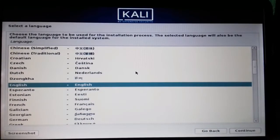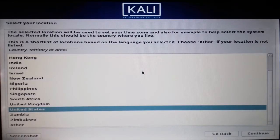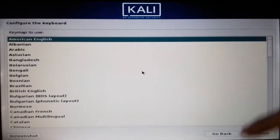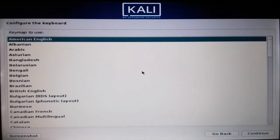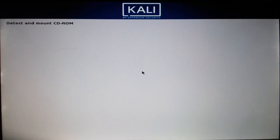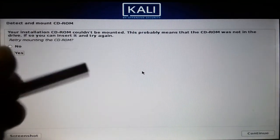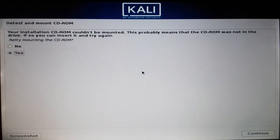Select your preferred language — mine is English — and your location as United States, and select your keymap to use American English. At this point you need to eject your pen drive for about five to eight seconds and then insert it back into your laptop or PC.